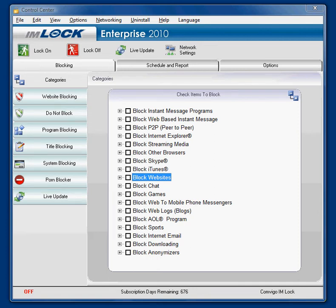Today I'm going to talk about how to block websites using IMlock software. There are many ways to block websites using IMlock and I'll go over the quick start easy tutorial.